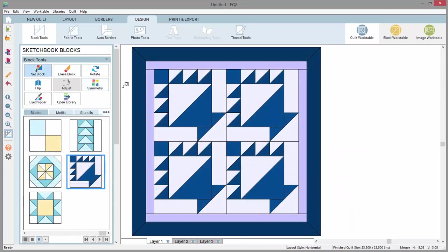This basket block, however, is asymmetrical and therefore will show a nice rotation.